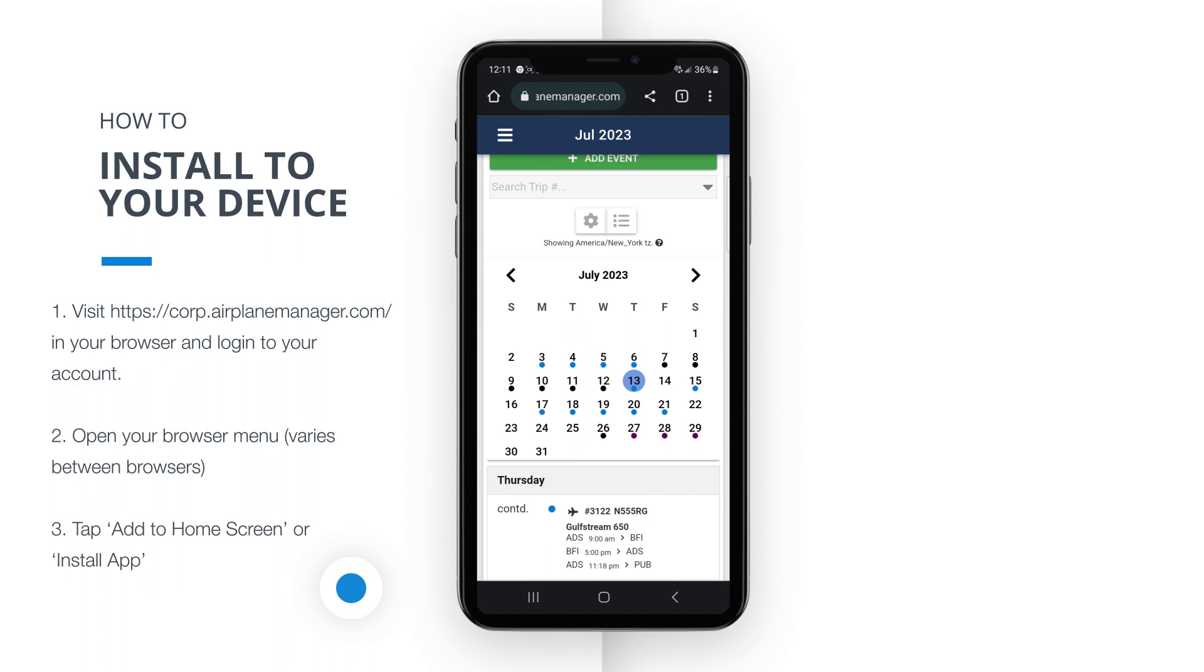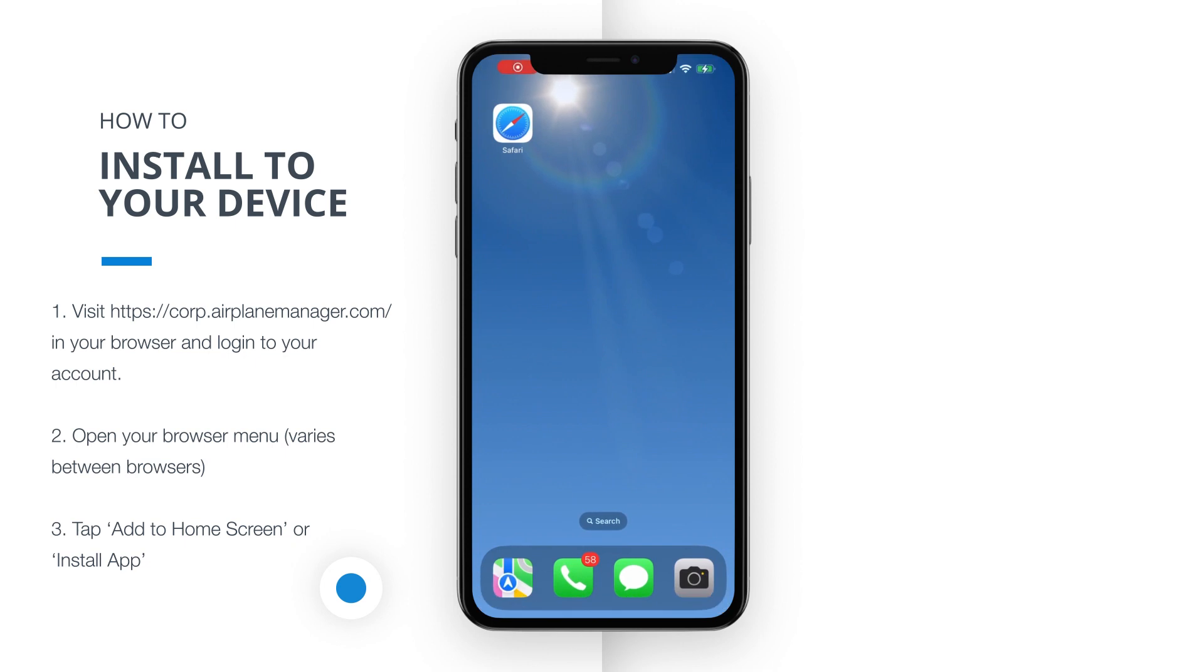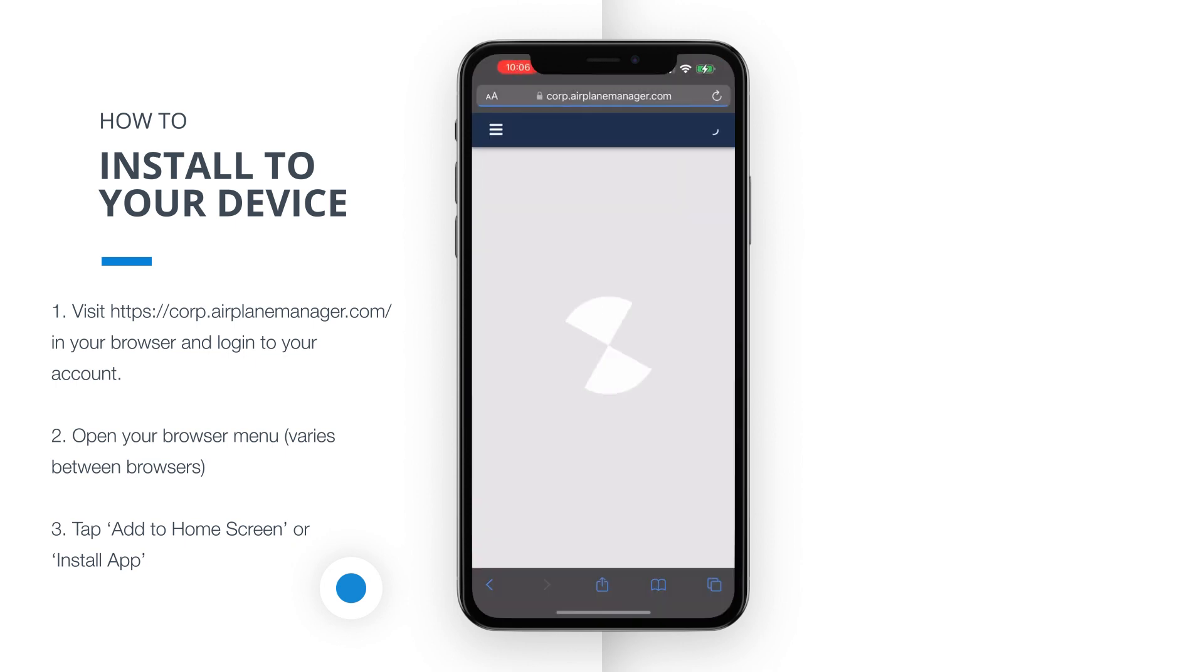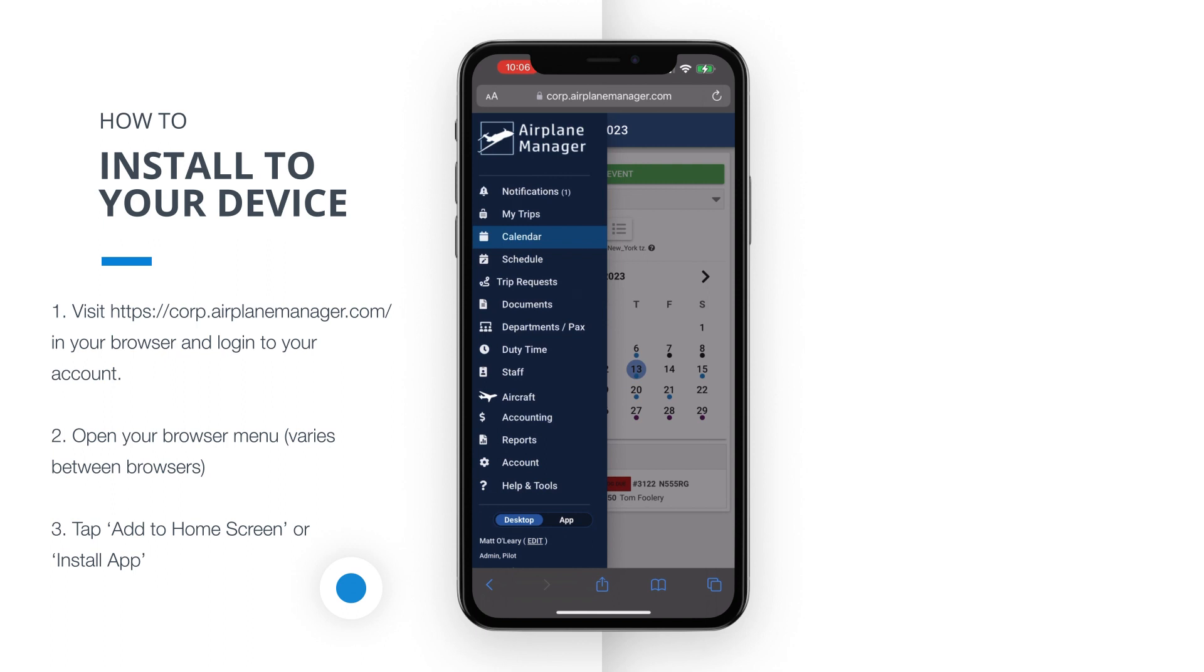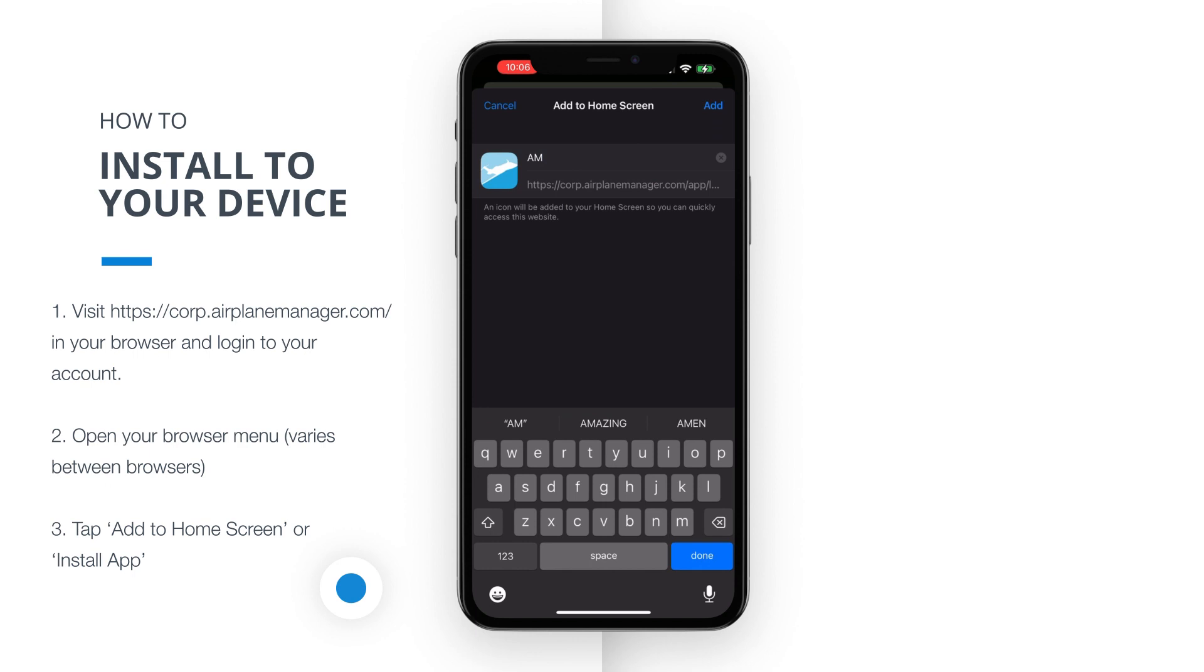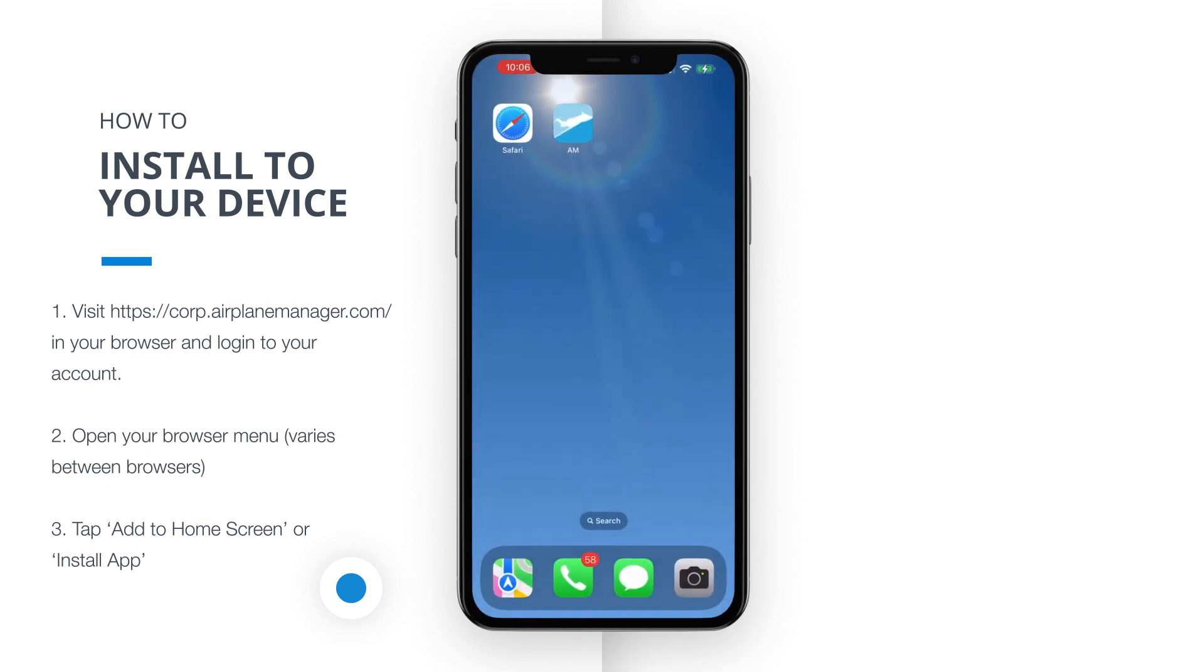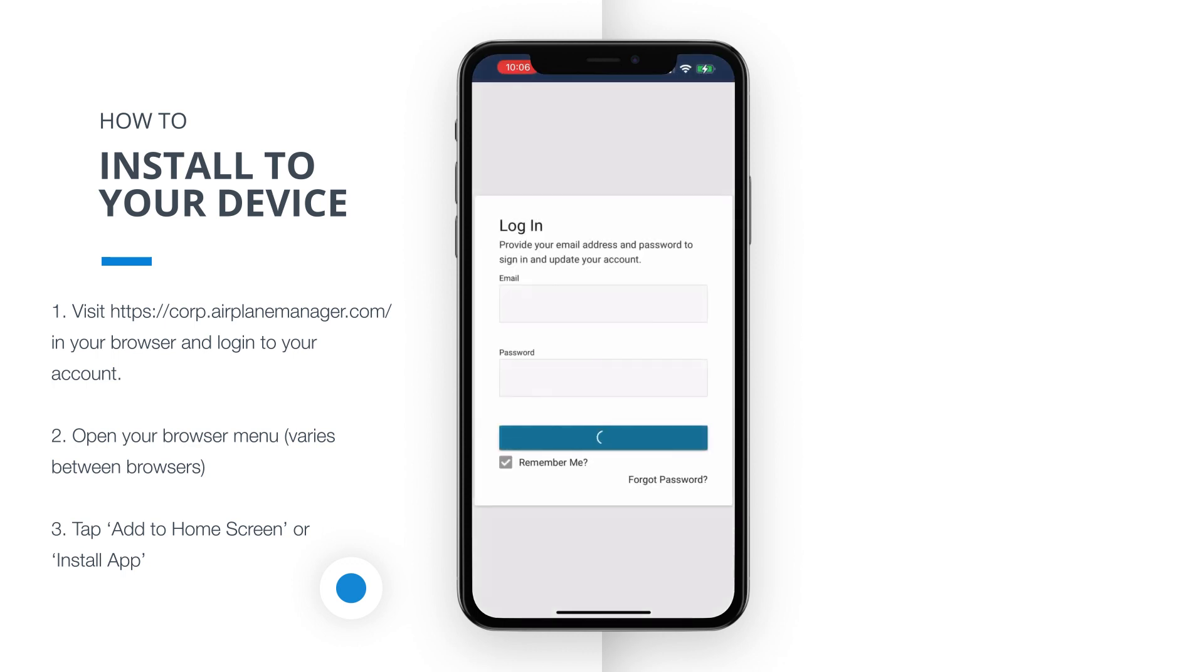For iOS users browsing with Safari, follow these instructions. Locate the menu icon positioned at the center bottom of the browser screen. Once you tap on it, a menu will appear with different options. From this menu, select Add to Home Screen. This will create a shortcut to our app on your iOS device's home screen, granting you direct access to its powerful features.